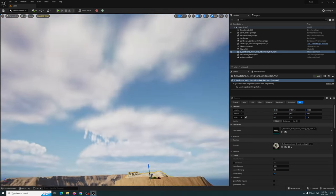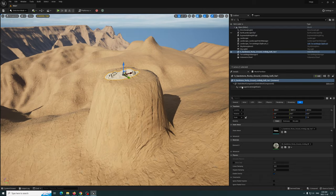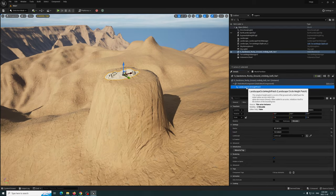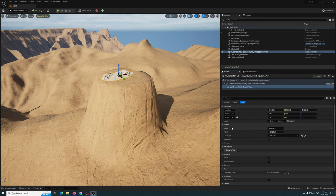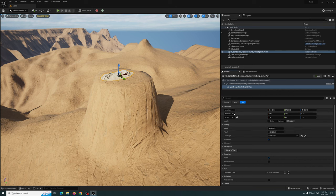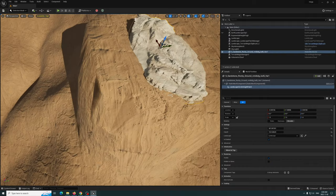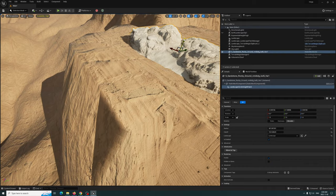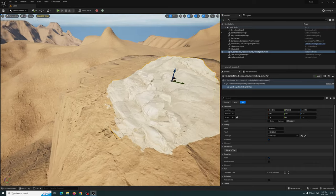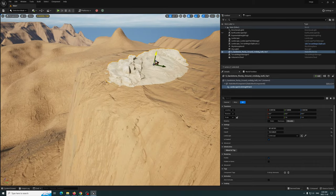I'll go extreme so you can see it. Select the Landscape Circle Height Patch and you can see here Radius and Falloff. It essentially grabs values from the object — this changes based on the object, which is pretty cool. With this selected, you can adjust it to blend a little bit better.